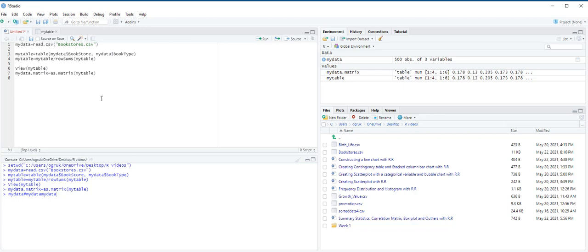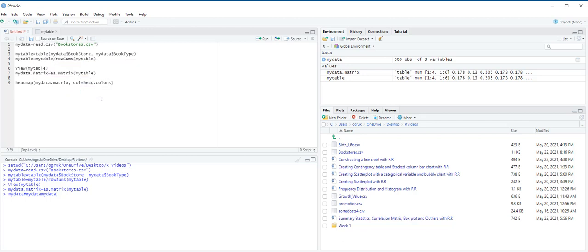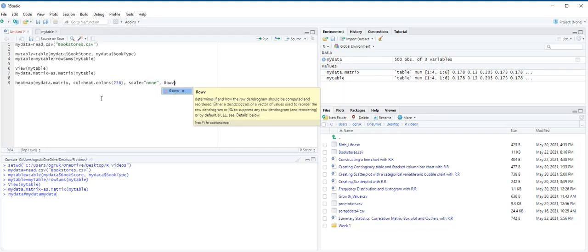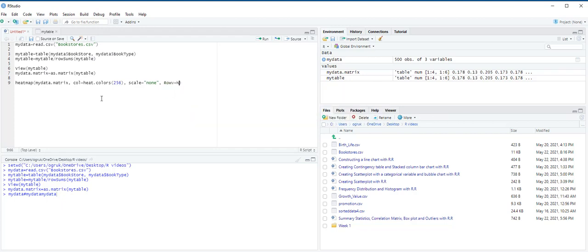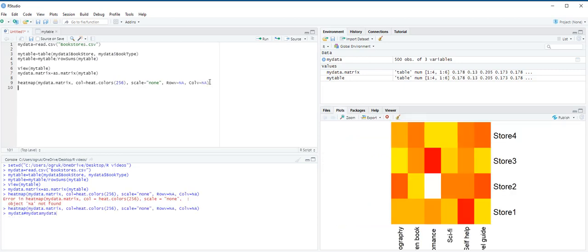So let's type heatmap and then in the parentheses MyData.matrix. And we use the option col to determine the colors. Heat.colors 256. And then comma scale equals none. Next row v equals NA. And next col v equals NA. And then Ctrl-Enter. You can see the heatmap under plots pane.